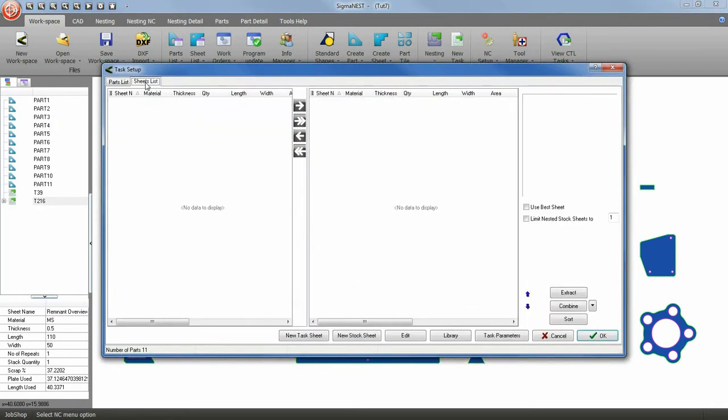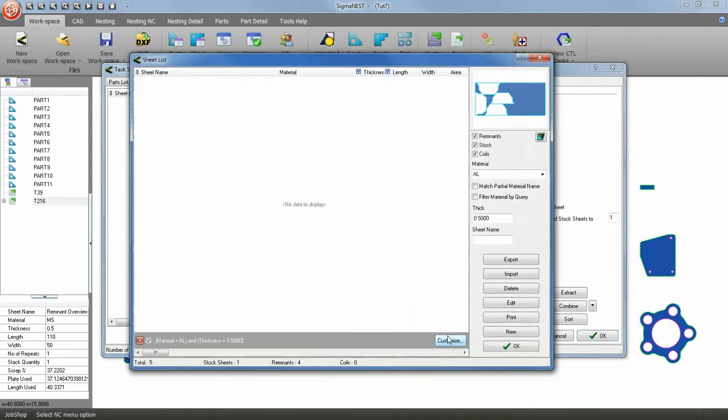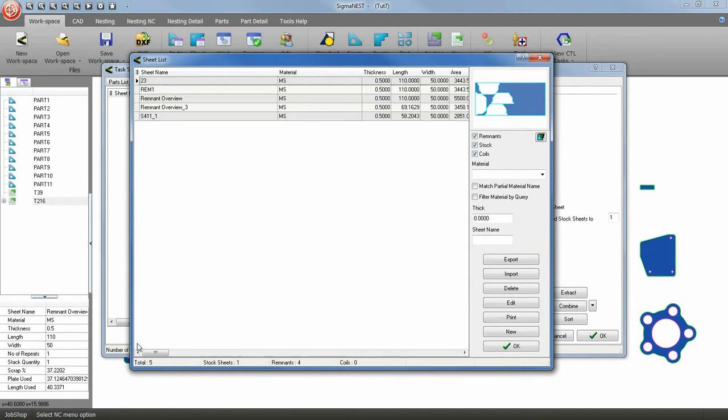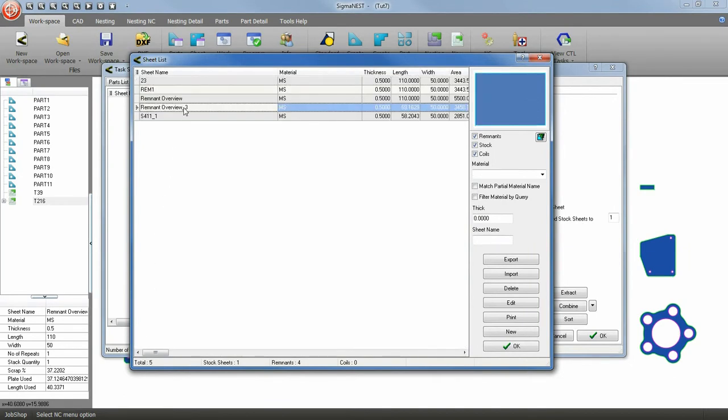Next, go to the Sheet List tab and enter your library to pull out your remnant we just created. Click OK when finished.